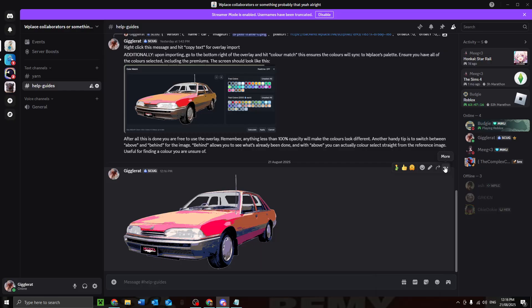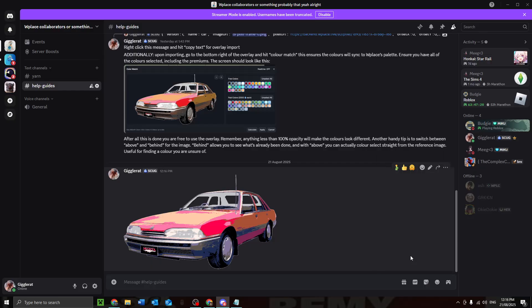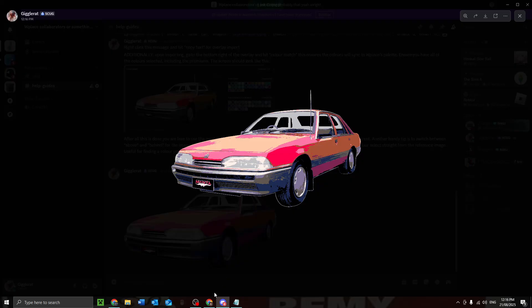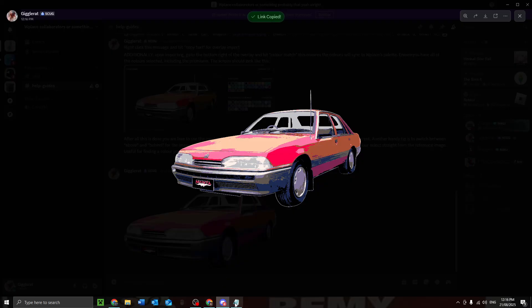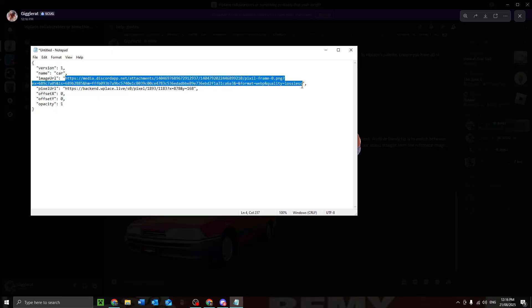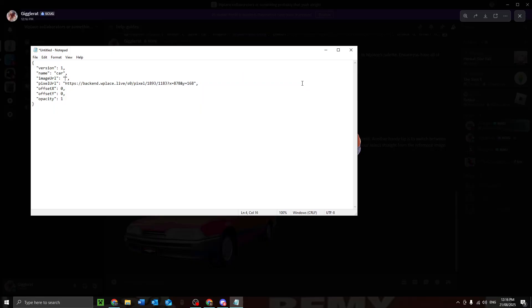And now we hit copy. Oh wait, no no no, we click on it, then we hit copy link. Oh yeah, I know what I'm doing. I don't know what I'm doing.